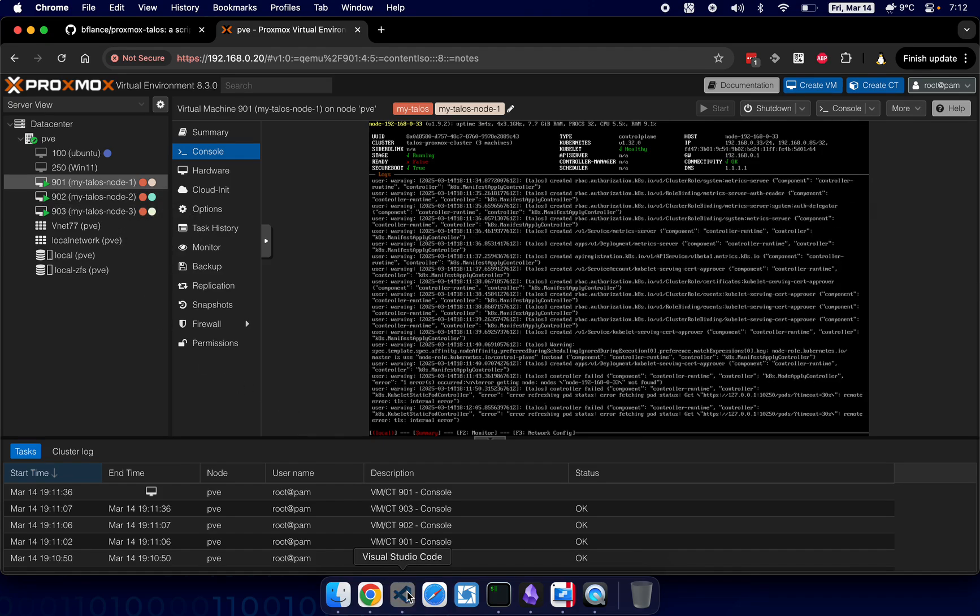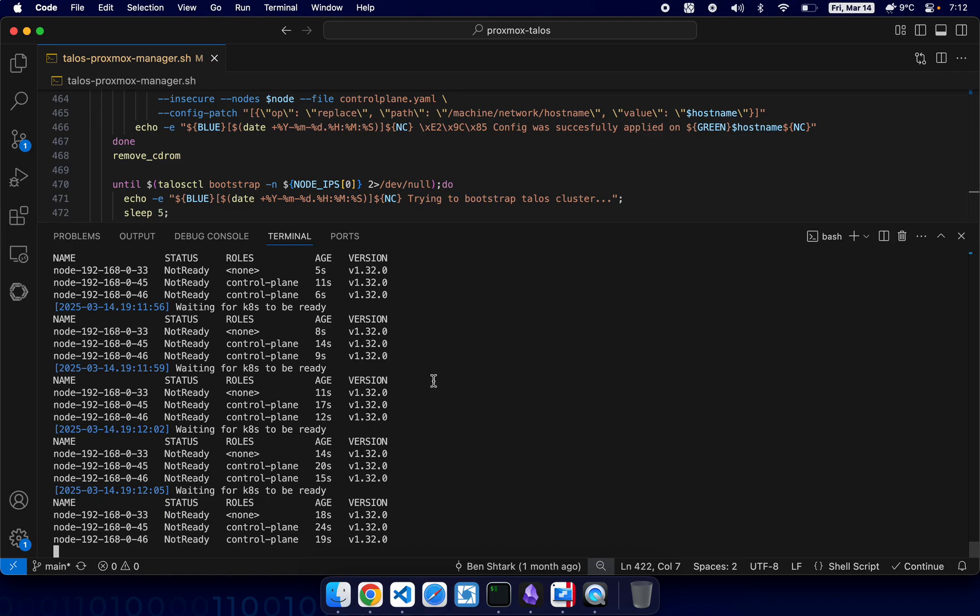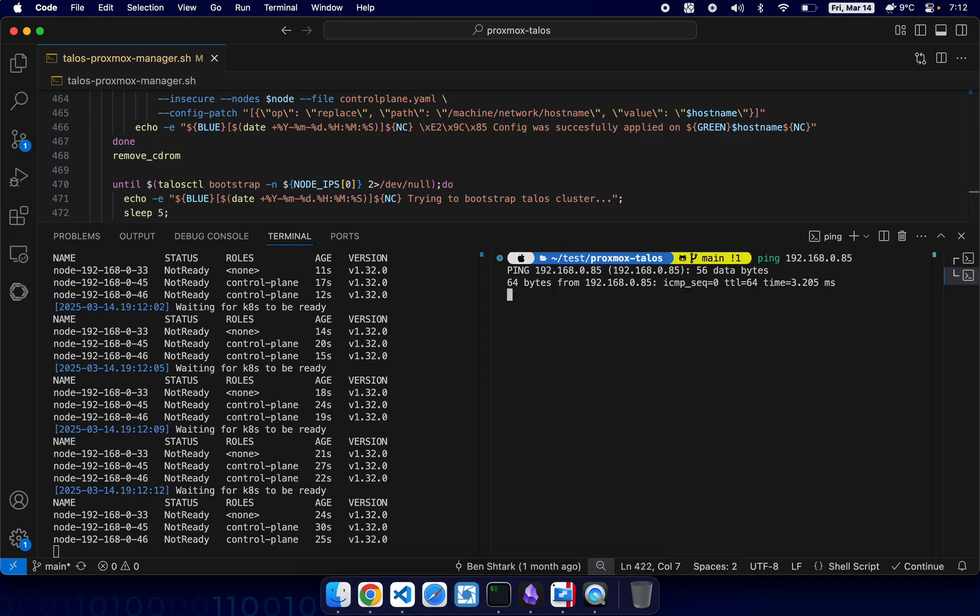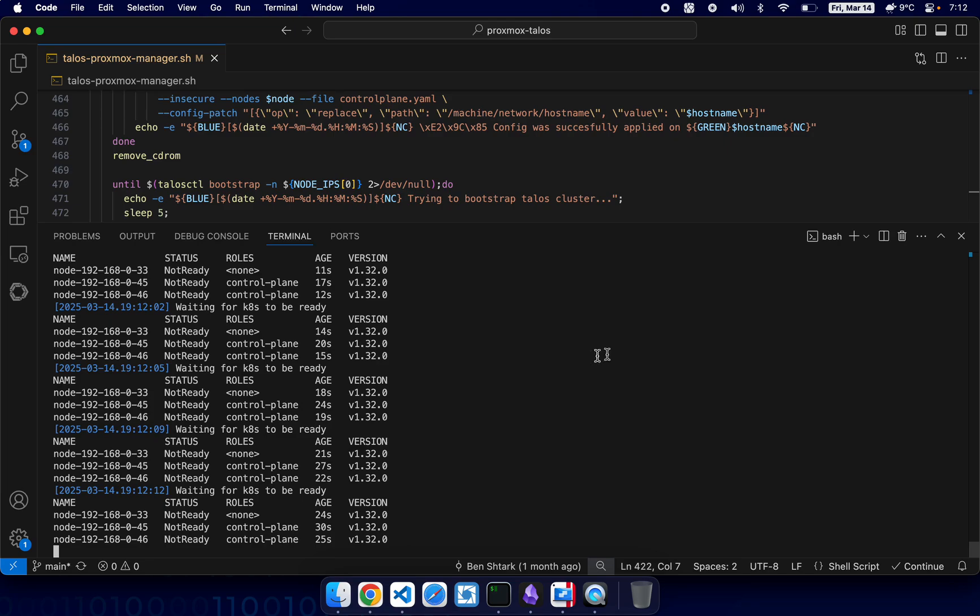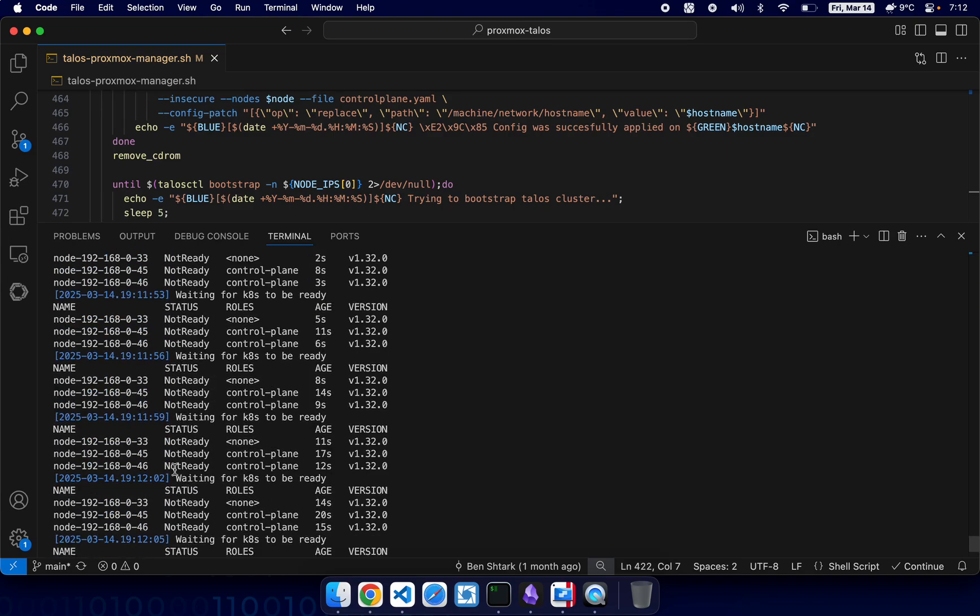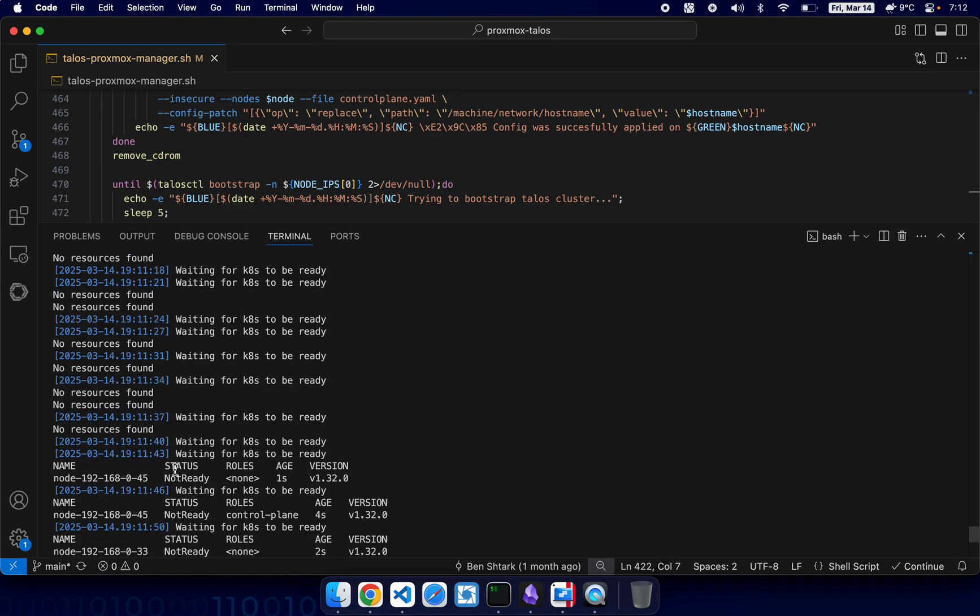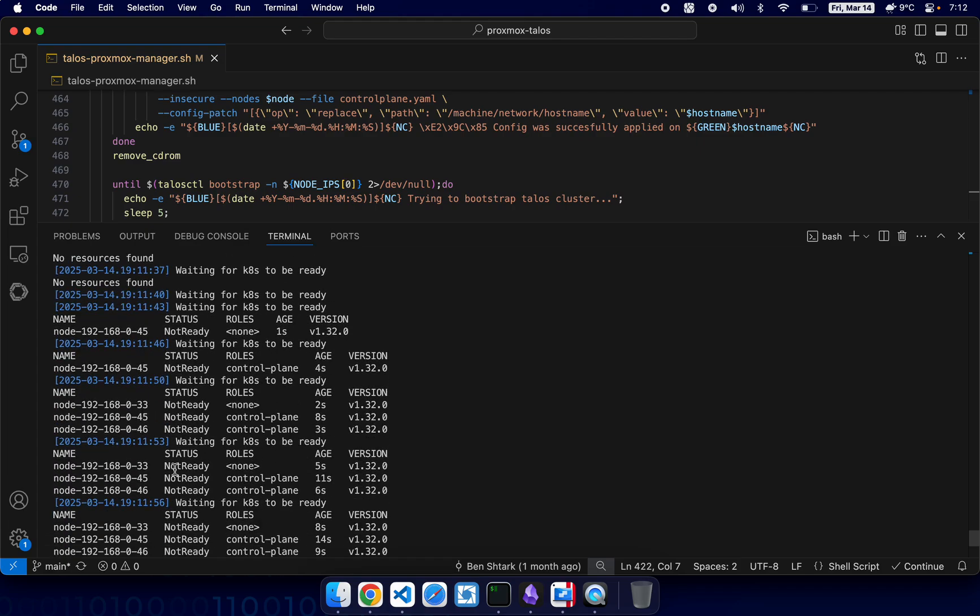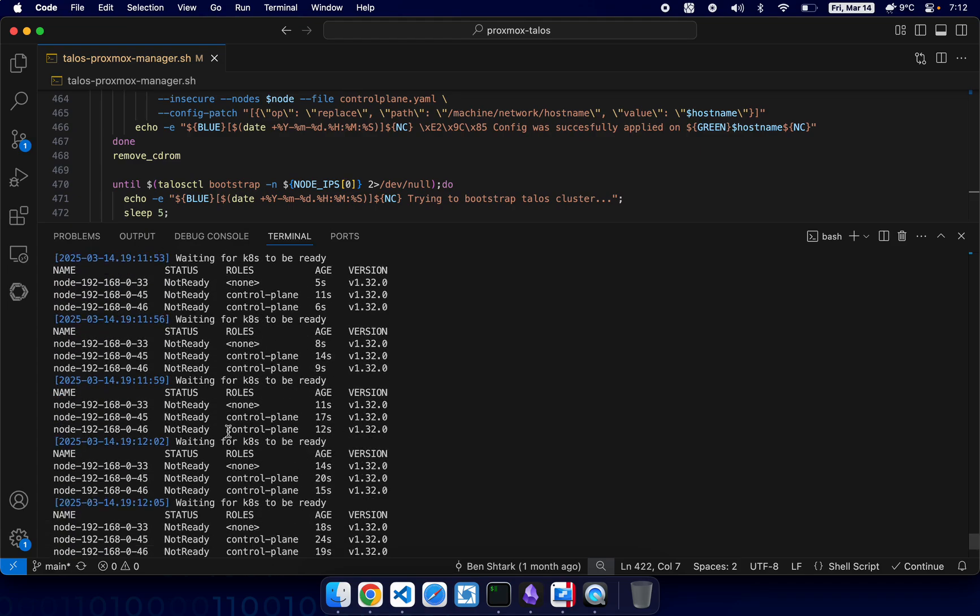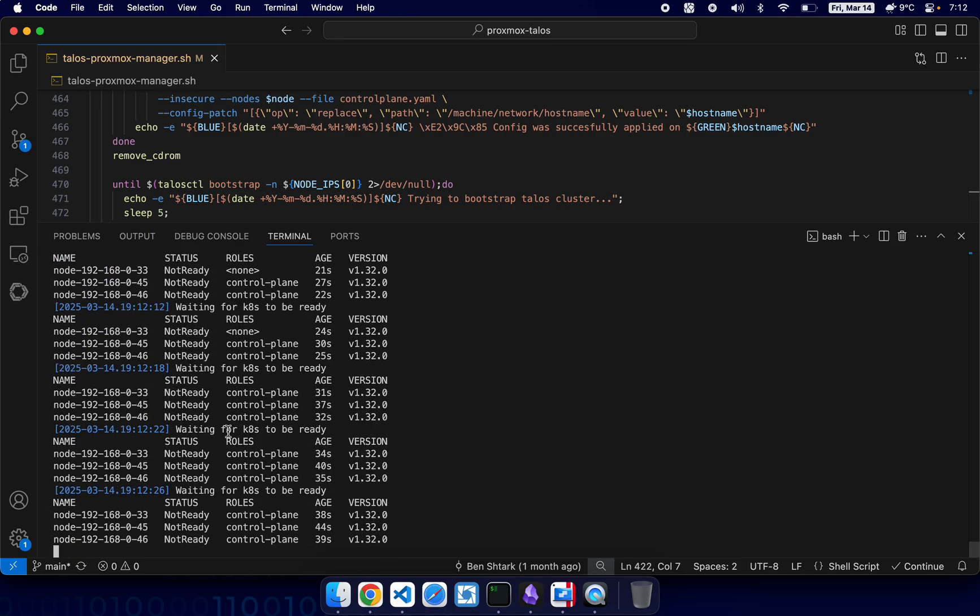So for example we can open a new shell and ping it, and we have reply. All right, so as we can see the cluster is getting ready. More and more nodes are online.